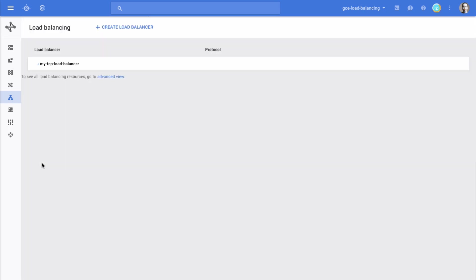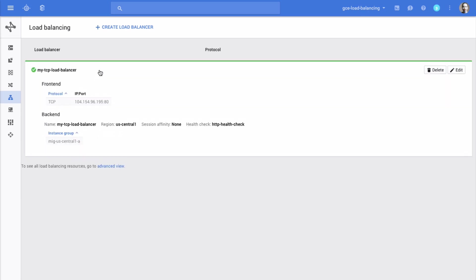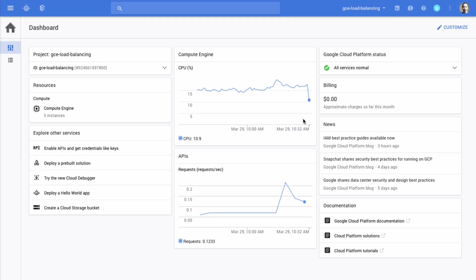When the new load balancer is created, you can click its row to expand it and see its details. You can use the Edit button to modify the configuration. You can similarly configure a UDP load balancer as well.